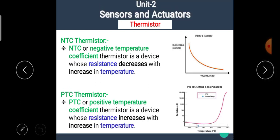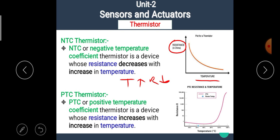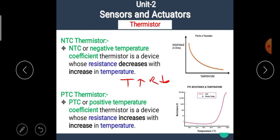Now let's see the input-output curve or characteristic curve of a thermistor. For the NTC type, as temperature increases the resistance decreases. If we plot a graph with temperature on the x-axis and resistance on the y-axis, we get a downward curve. For the PTC type, as temperature increases the resistance also increases, giving an upward curve. These are the characteristic curves of NTC and PTC type thermistors.